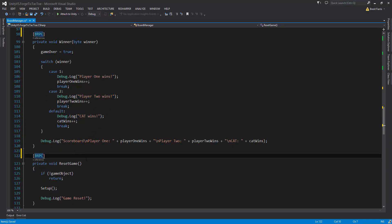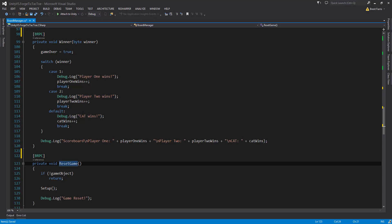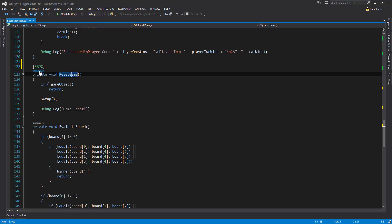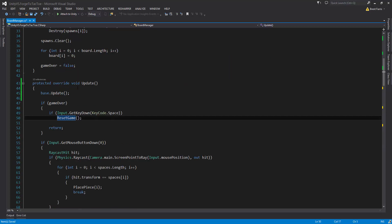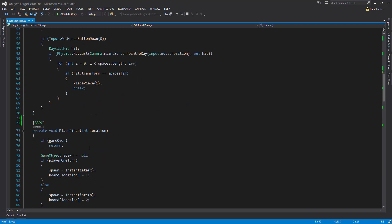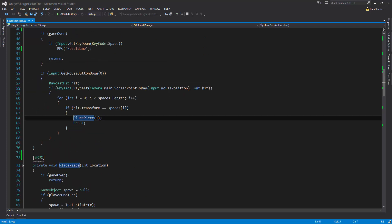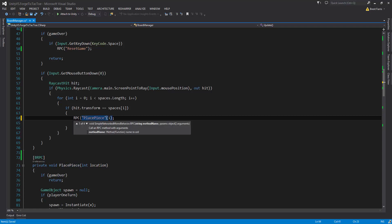Now that we've changed those to be RPCs, we need to go wherever these are called and change them to be called as RPCs. We can check out where ResetGame is called — it's called in the Update whenever spacebar is pressed. So we're going to change that to RPC and turn the method name into a string. Then for PlacePiece, which has one reference, we'll go to that, change it to RPC, turn PlacePiece into a string, and pass i as the argument.